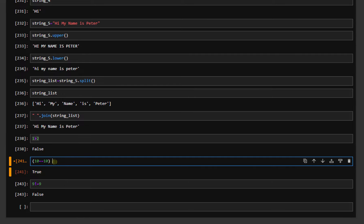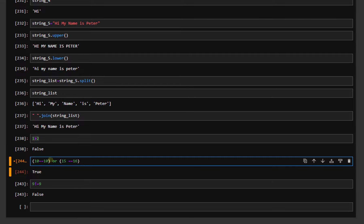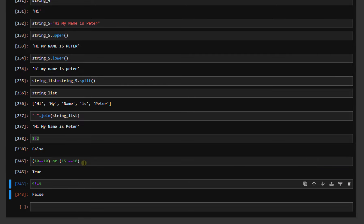We can combine comparison statements together using OR. For example, if we say something like 15 is not equal to 16, most of these statements are true. Because it is OR, if only one of them is correct, it will return as true.